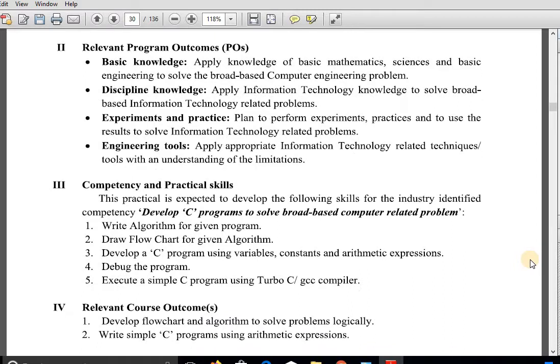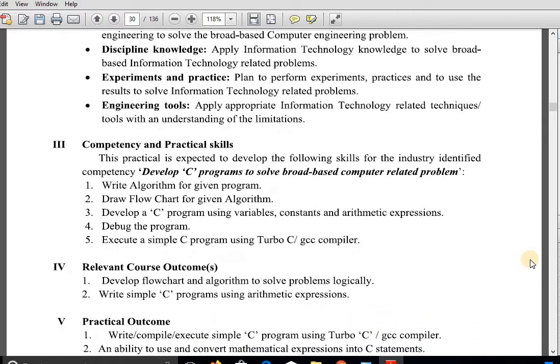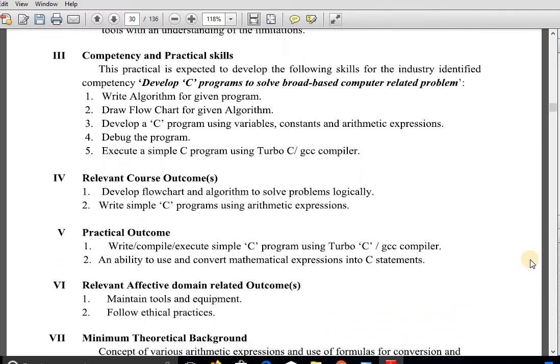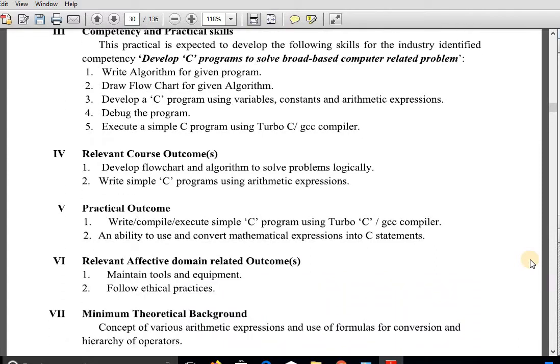The competency and practical skills this practical is expected to develop are the following: the industry-identified competency is to develop C programs to solve broad-based computer-related problems. The relevant Course Outcomes are: develop flowcharts and algorithms to solve programs logically, and write simple C programs using arithmetic expressions.